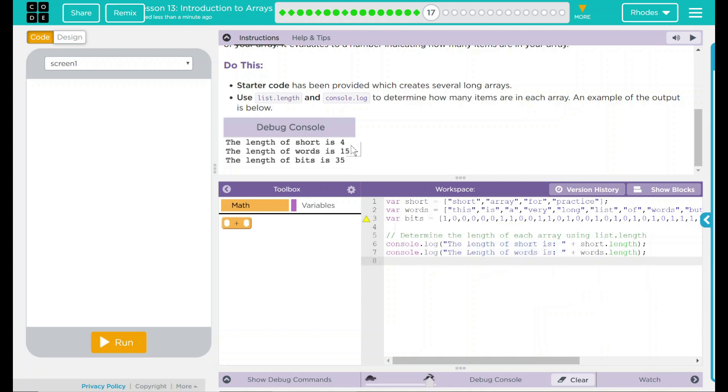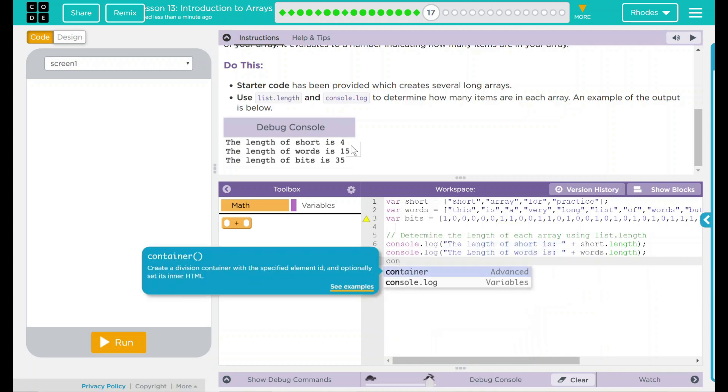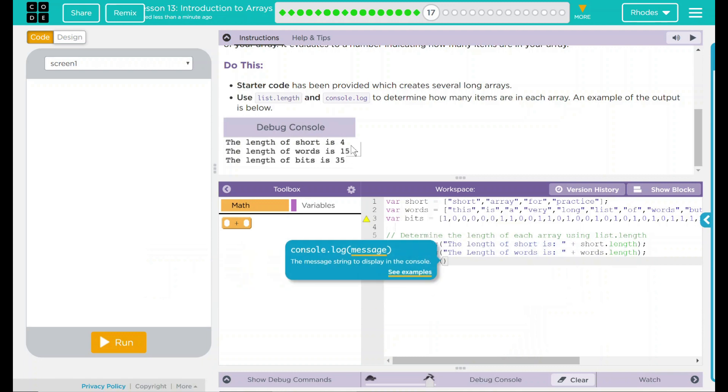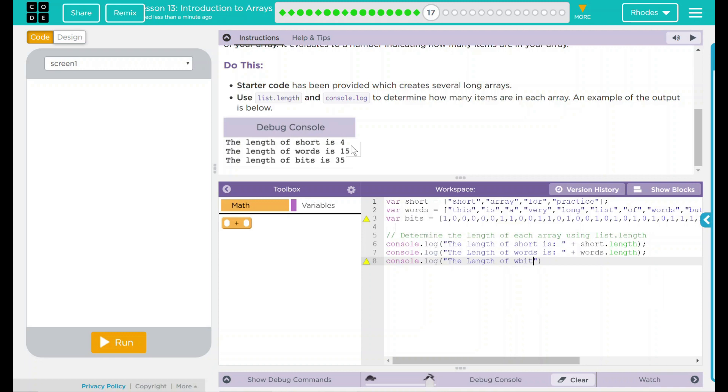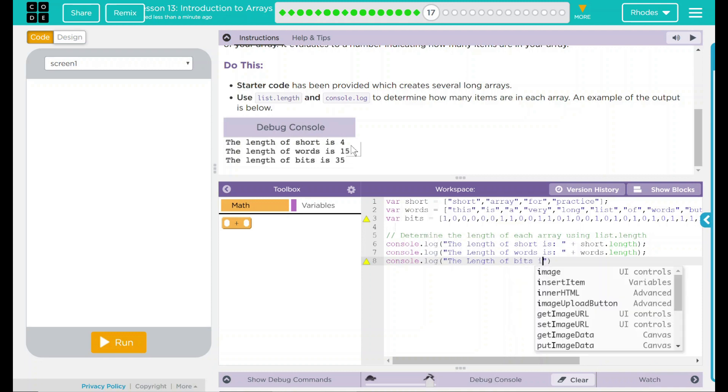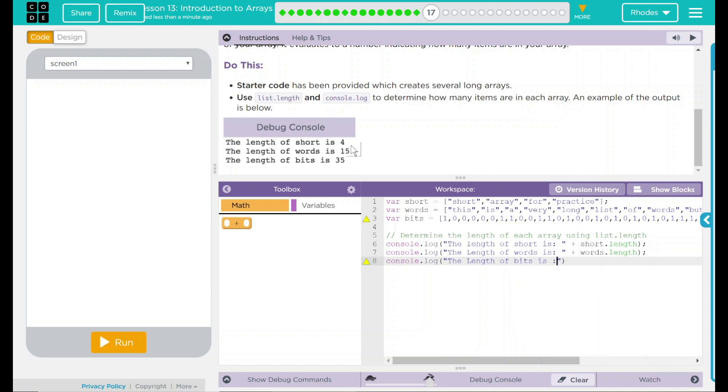And our last one here, the length of bits is plus, we want bits.length.